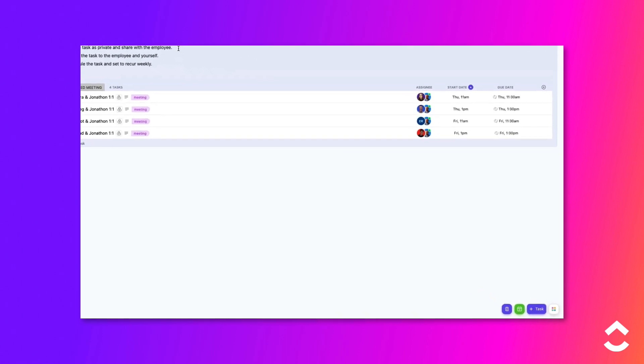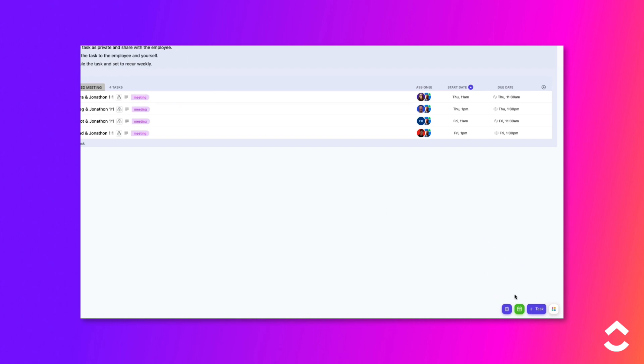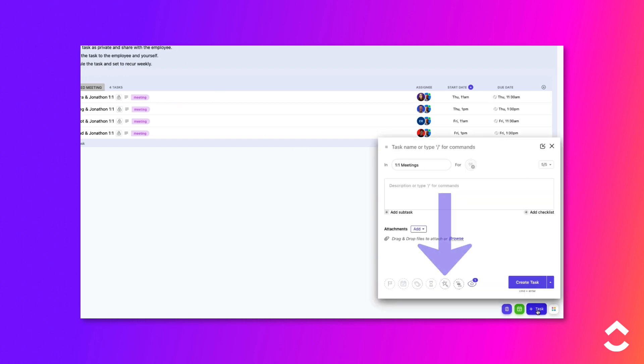First, click on the Add Task button in the lower right corner of the ClickUp window. Click on the Templates button in the Task Creation modal, then choose Load From Template.